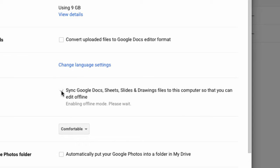Now please note, once you check it, it'll say enabling offline mode please wait. This does take a bit of time so you will not immediately be able to access your documents while offline.